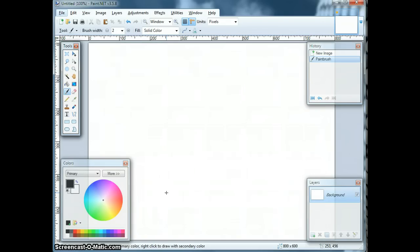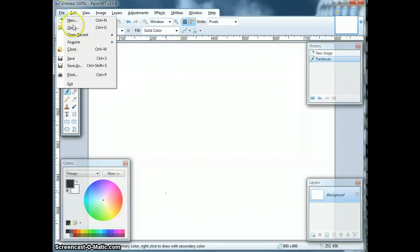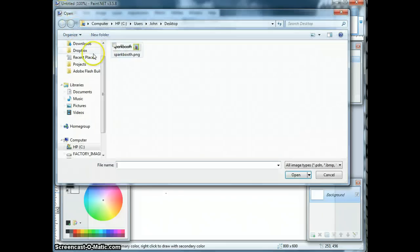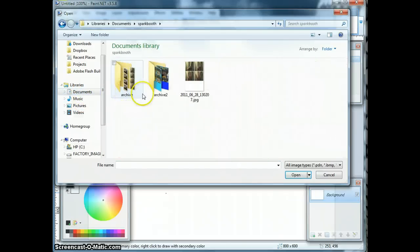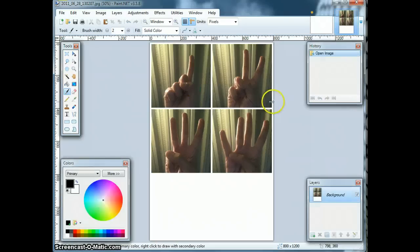To start, go into Spark Booth and select the photo layout you want to customize and just take a photo with that. When you're done, bring that photo into Paint.net by clicking File, Open. Here I have a 2x2 layout with space on the bottom for customization.